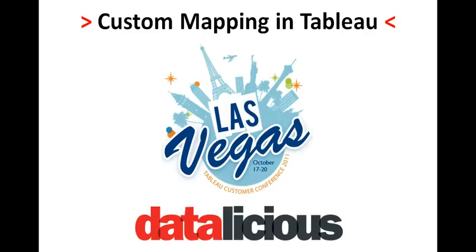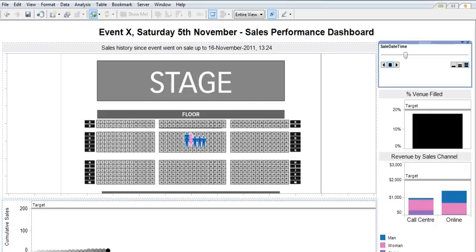A nice application of this, I thought, was being able to plot sales performance for a concert or event where there was allocated seating and being able to show who bought what seats, when, and what type of people they were.